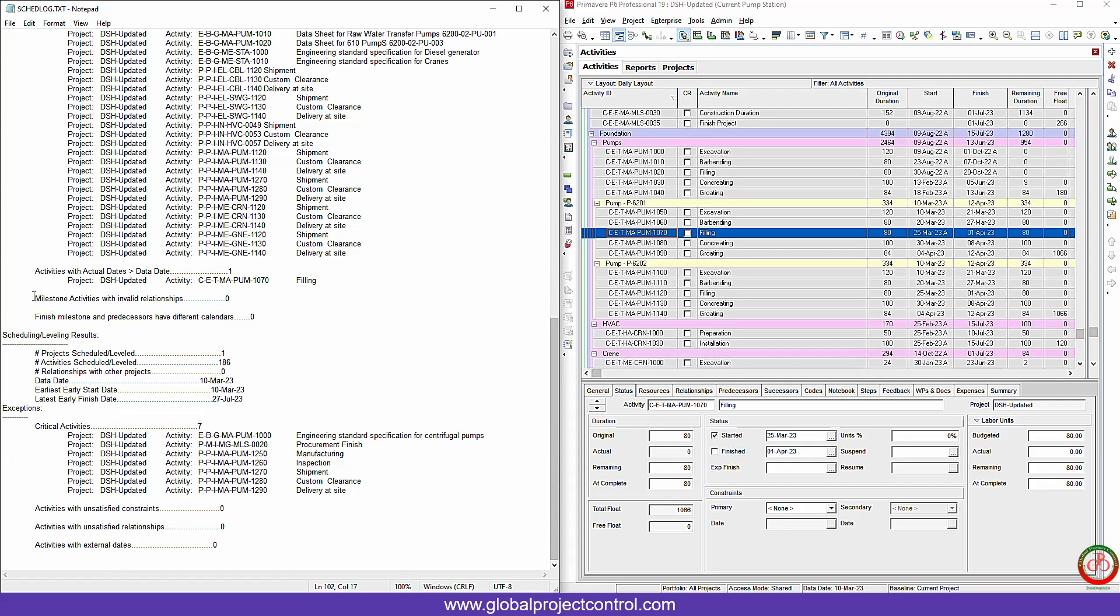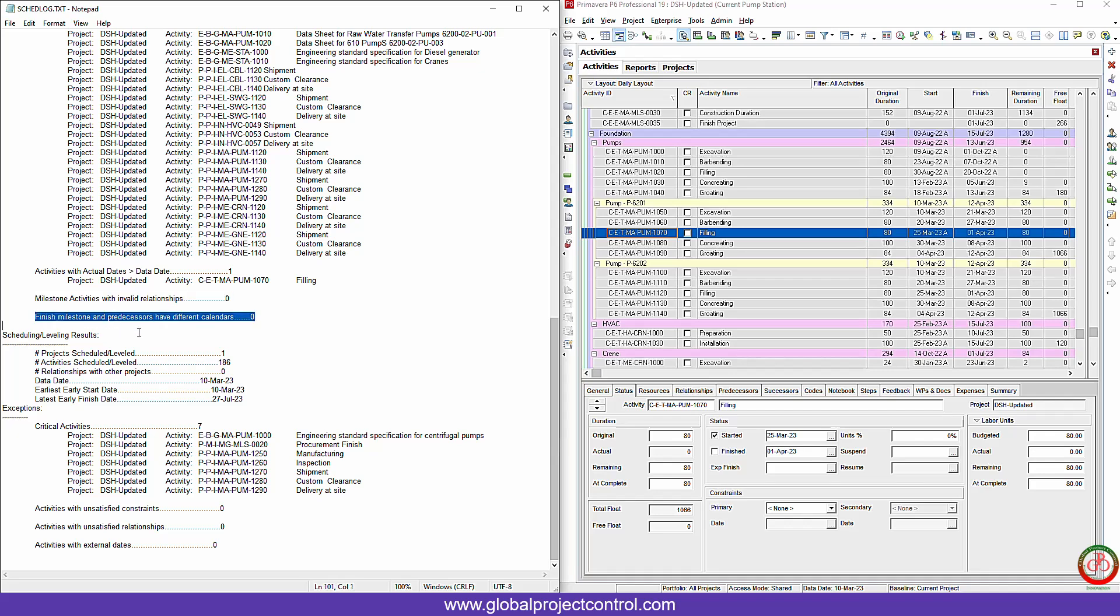After this, if you have any problem with the milestone activity with invalid relationship, the system tries to show it to you. Finish milestone and predecessor have a different calendar. The system tries to provide you the list. And if you try to level the project with the help of Primavera P6, you will see the result over here. Also, the system tries to provide you the critical path in the list.